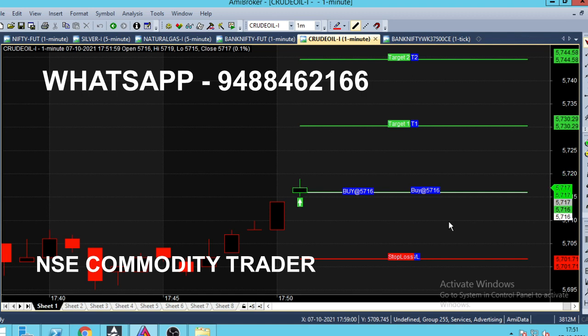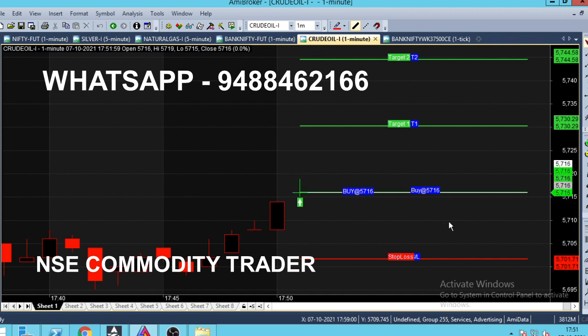Let's see the show. We will check the date. We have a buy call. Buy at 5716. This is the first chart. There are two green lines. The second chart shows a red line.